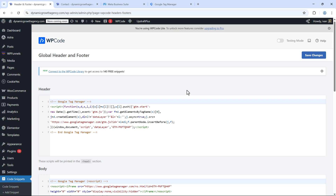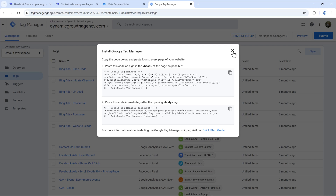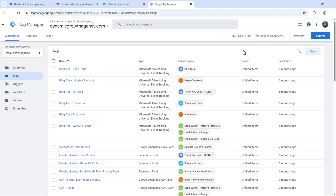If you're not using WordPress, just add the code to the head and body section of your page — whether it's ClickFunnels, Unbounce, they all give you options to add code to the page. Once you add the Google Tag Manager code, hit submit, save changes, and Google Tag Manager will be installed on your website. You're good to go with the initial setup.